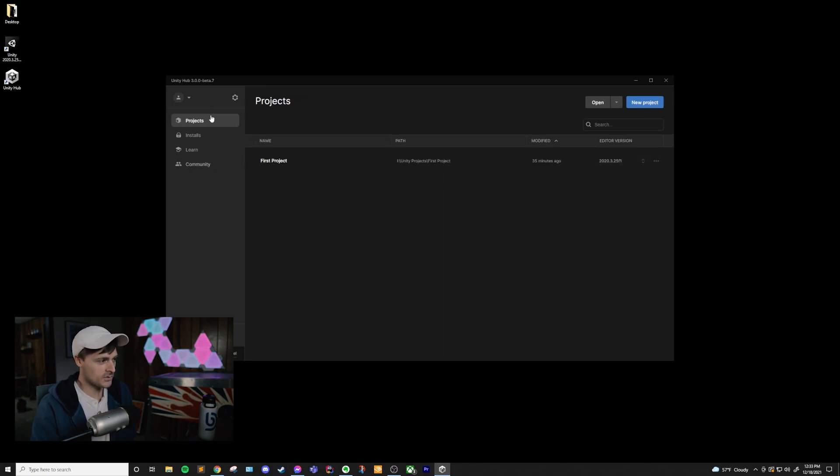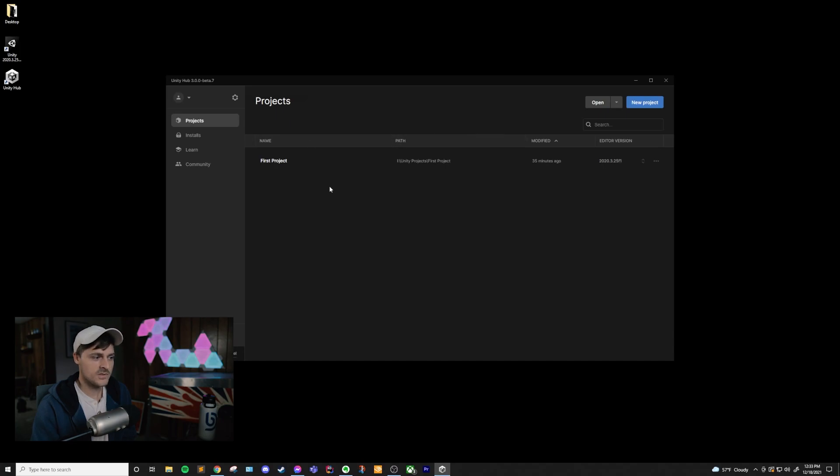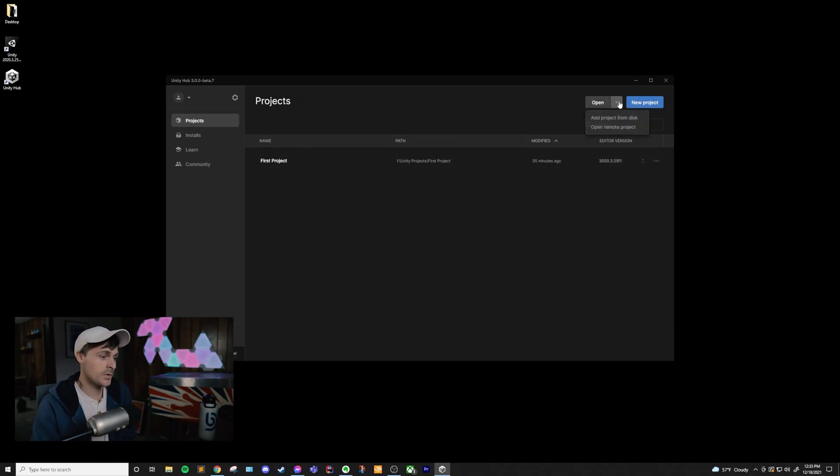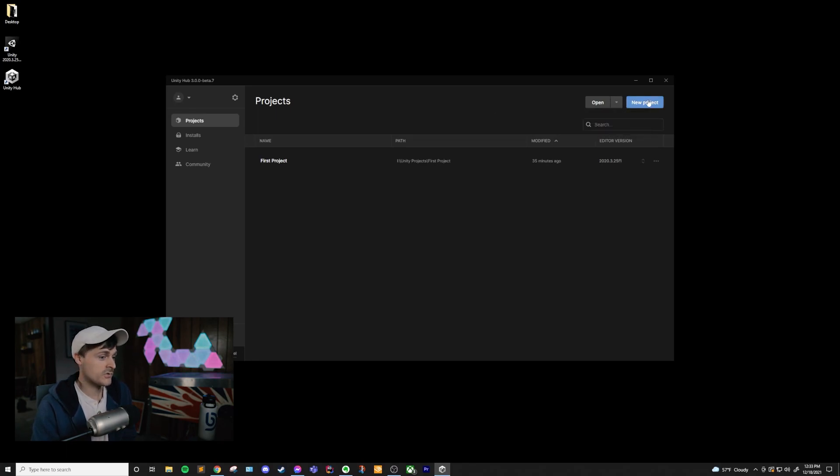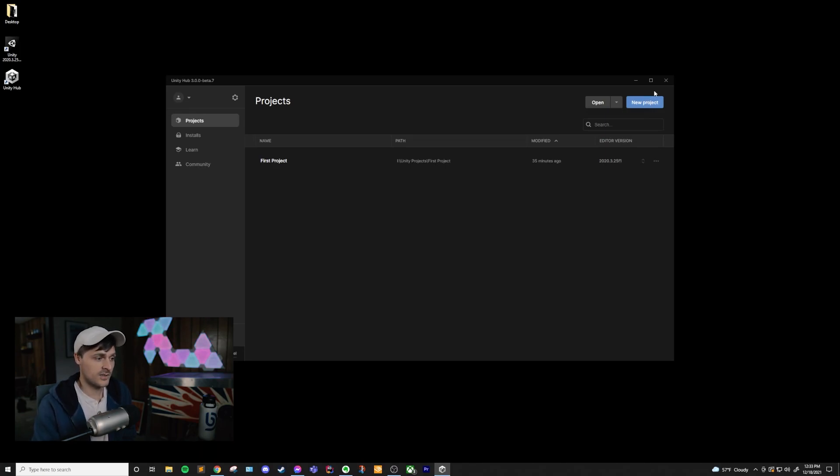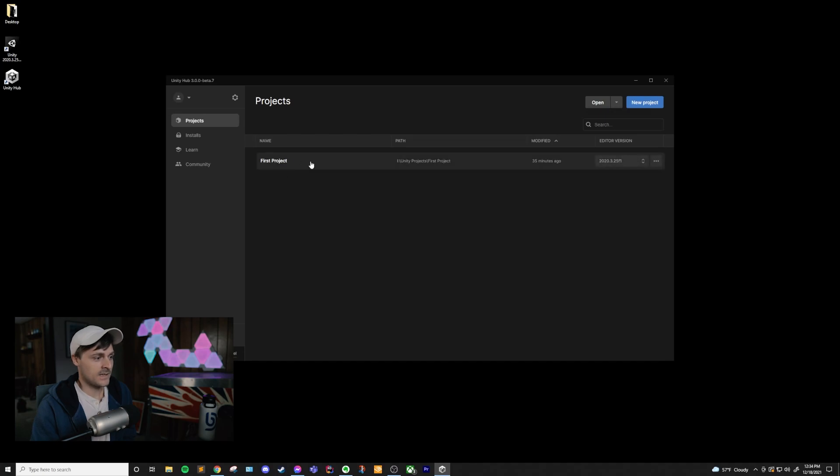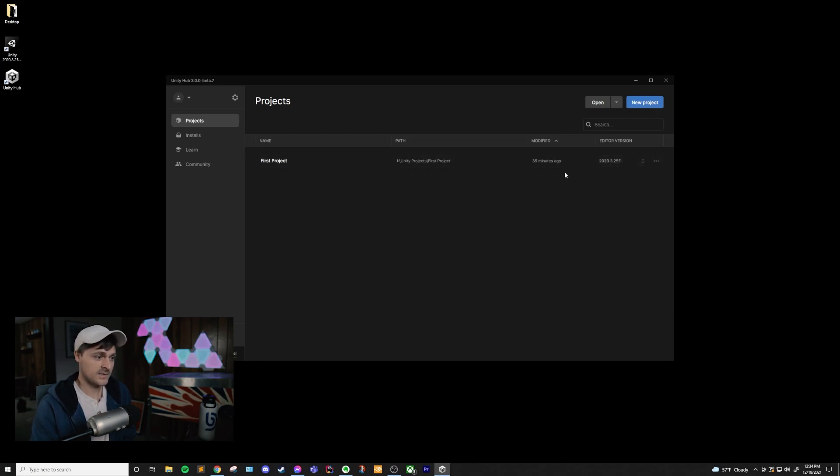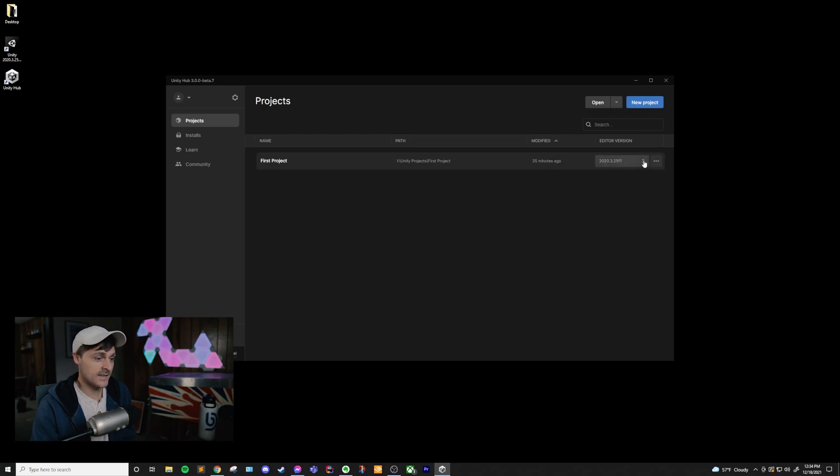And then we can start looking at these side tabs. The tab that we're on now, Projects, really helps you just look at all the different projects you have and manage them. If you want to open a project, you can add a project from the disk or a remote project. You can also create a new project, which is what we did in the installation video. And this is the project that we created. And we can see where this project is, what the name is, when it was last modified.